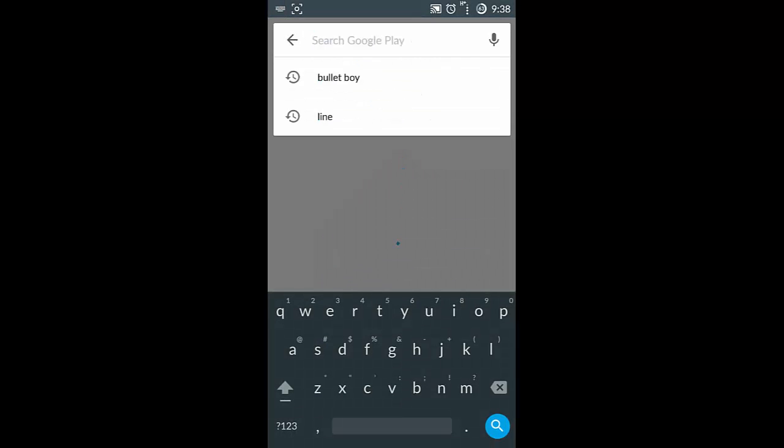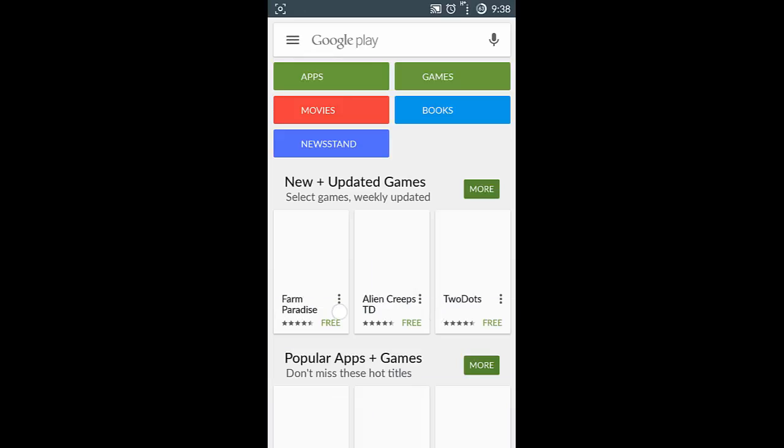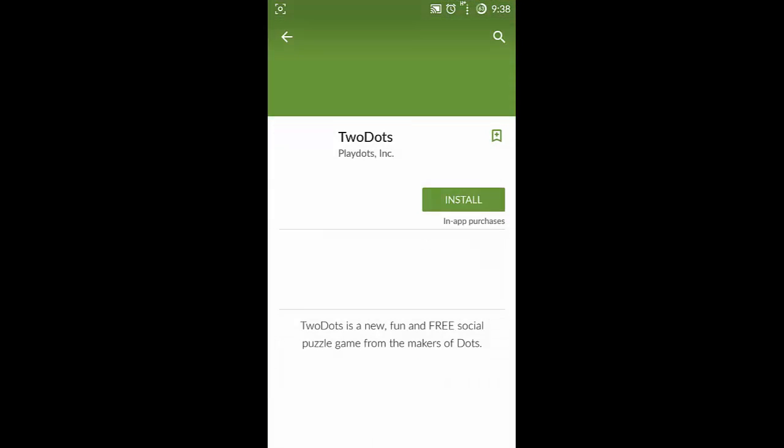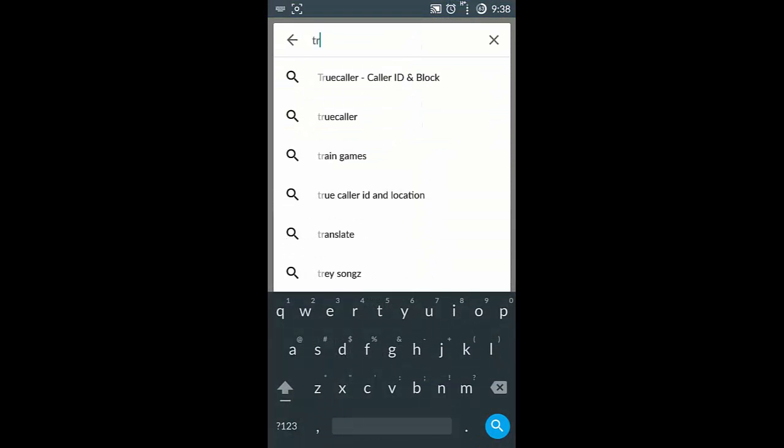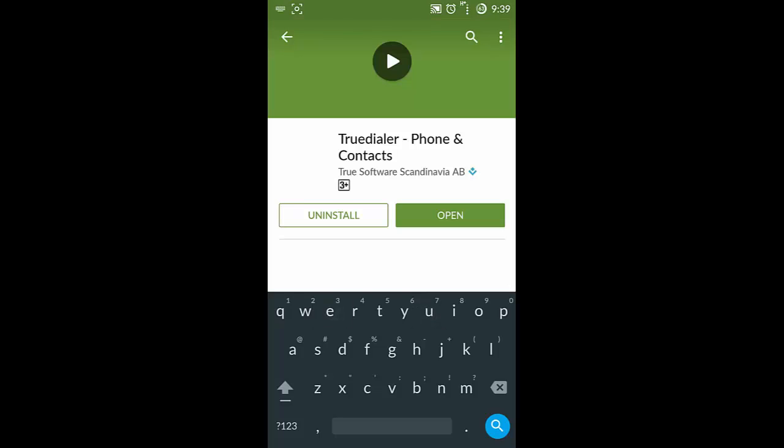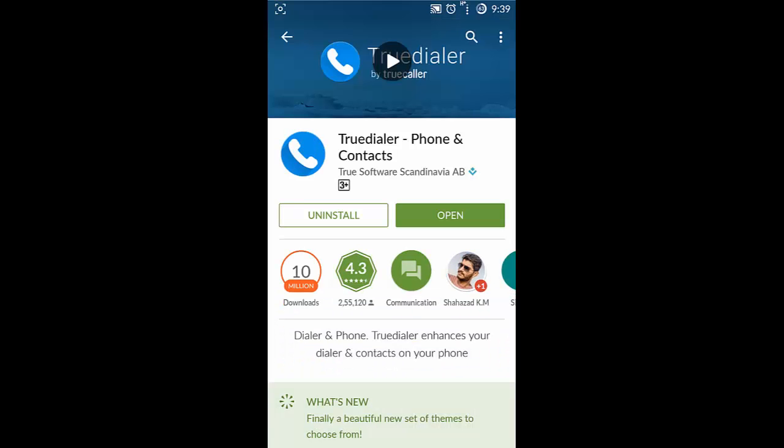In my opinion, the best dialer phone dialer available out there is the Drupe dialer. So you can search for Drupe dialer in Play Store. This is the Drupe dialer, install it and then replace it with the current phone application.